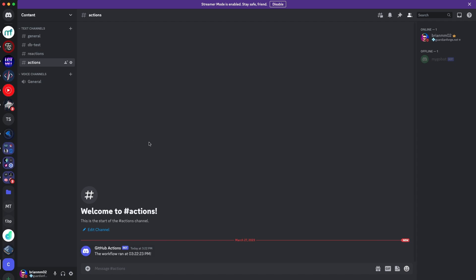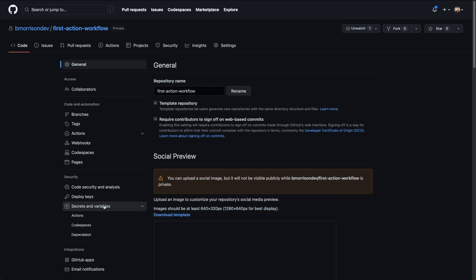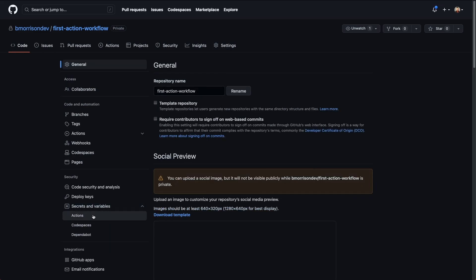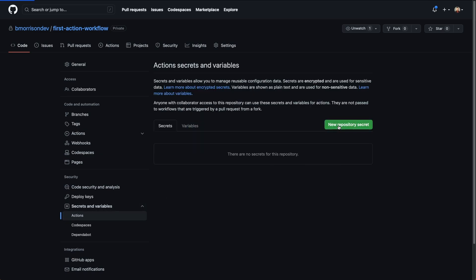Now let's update the action to use the Discord webhook URL from secrets instead of from the workflow definition file itself. Back in the root of the repository, we need to add our Discord webhook URL into a GitHub Actions secret. We can do that by going to Settings, then Secrets and Variables on the left-hand side, dropping that down, selecting Actions, and creating a new repository secret.